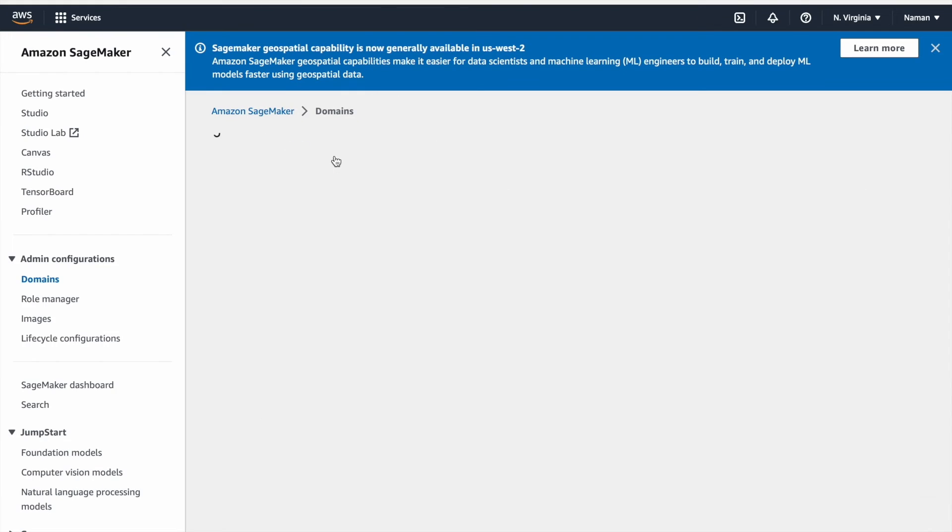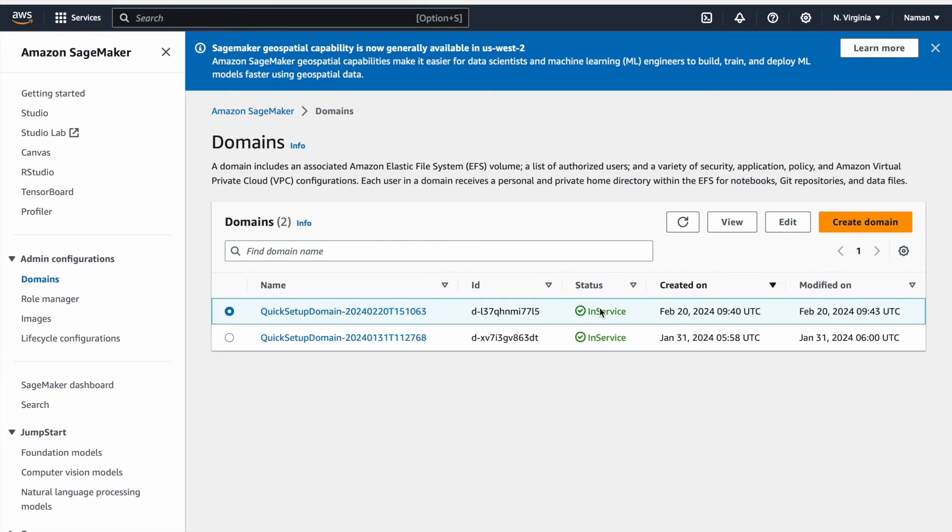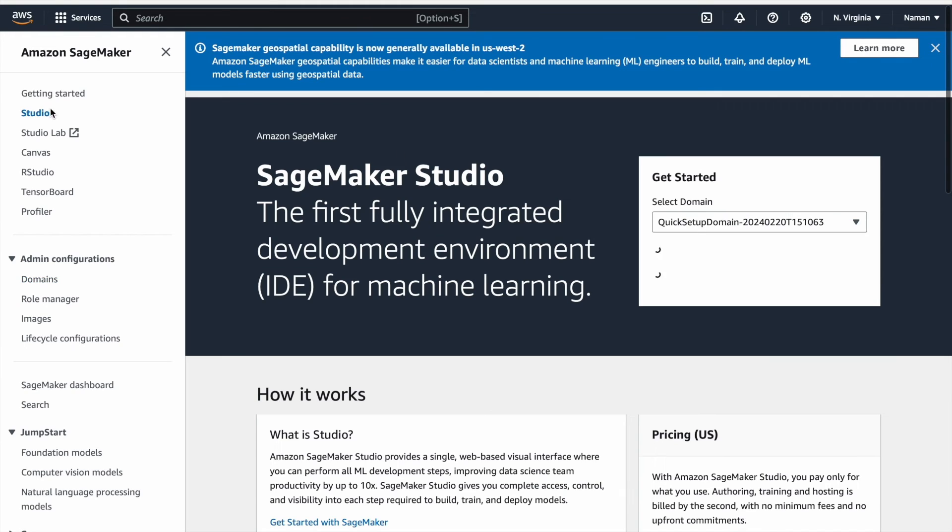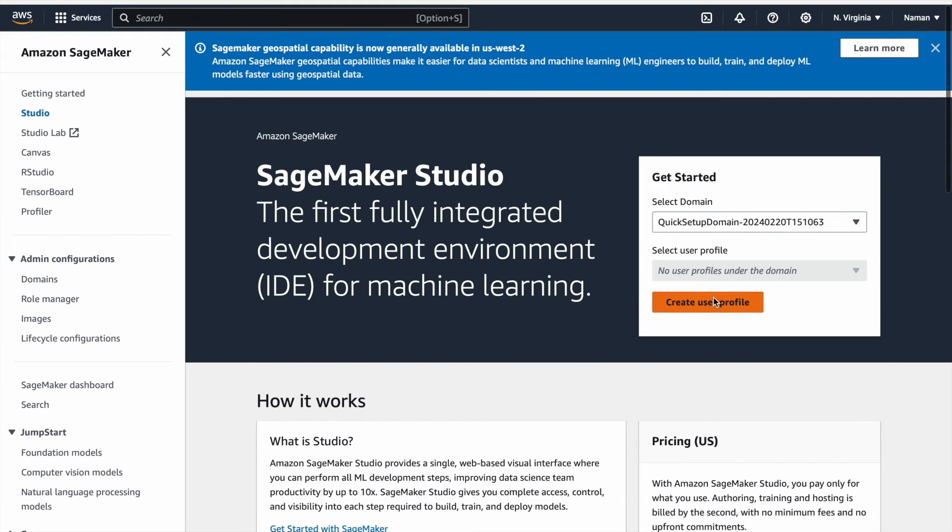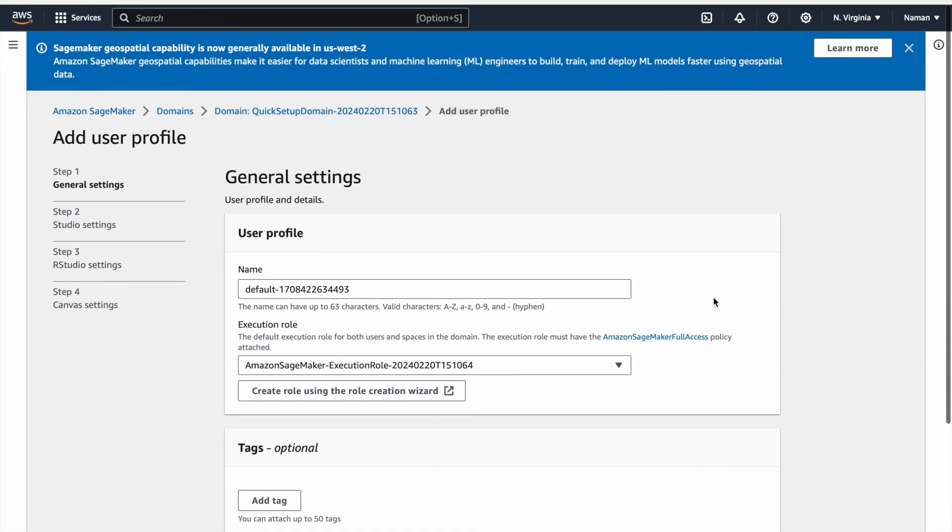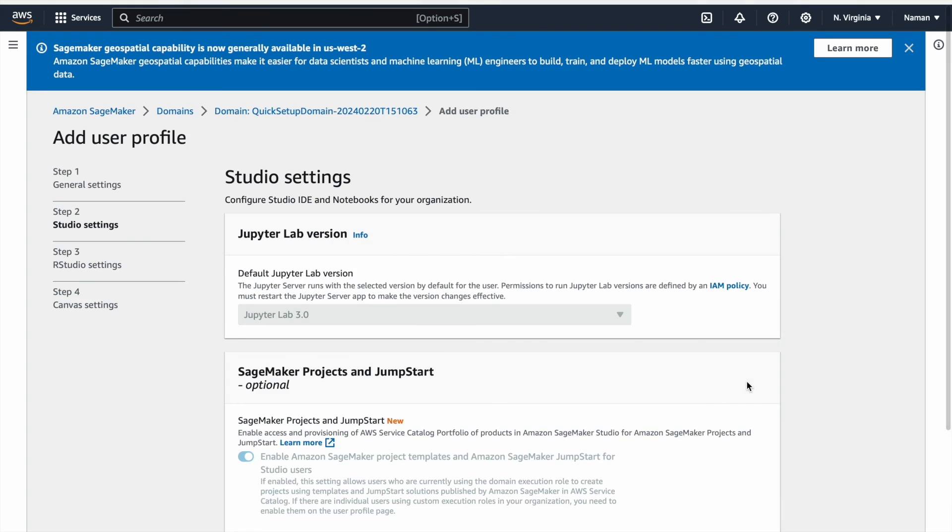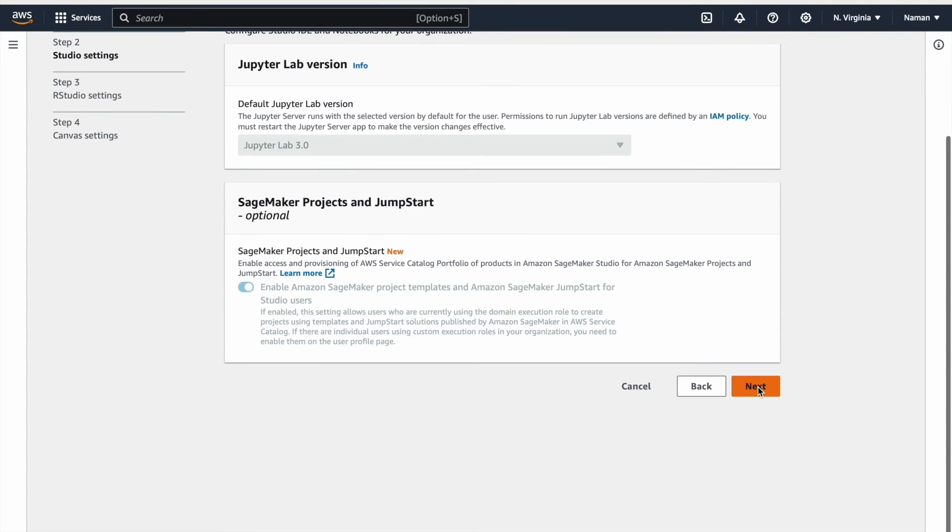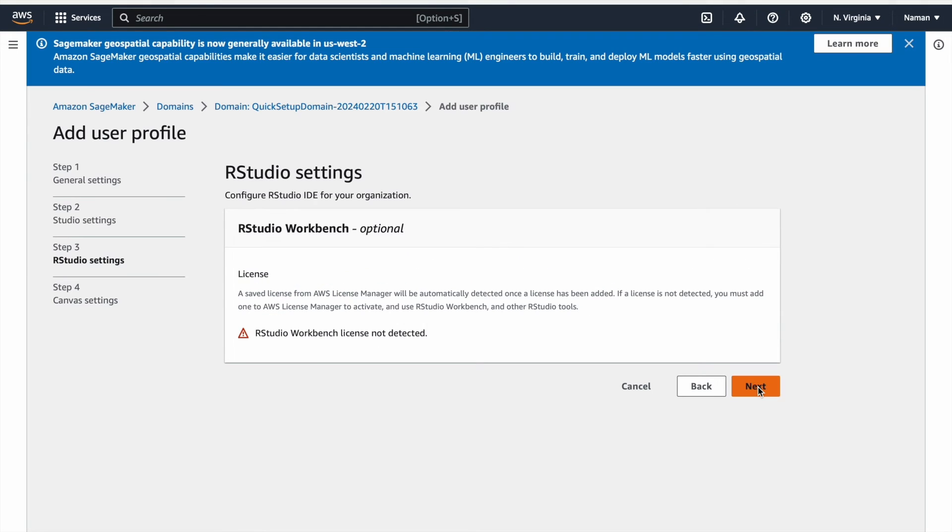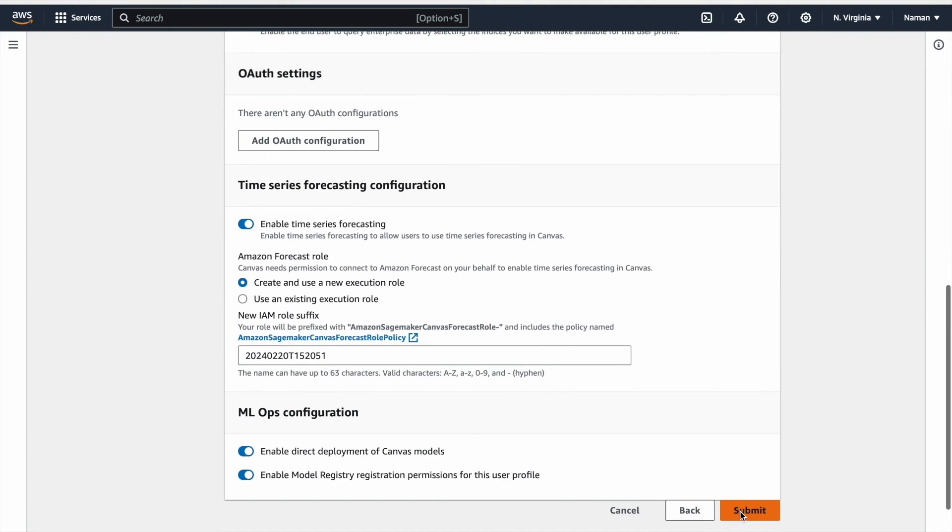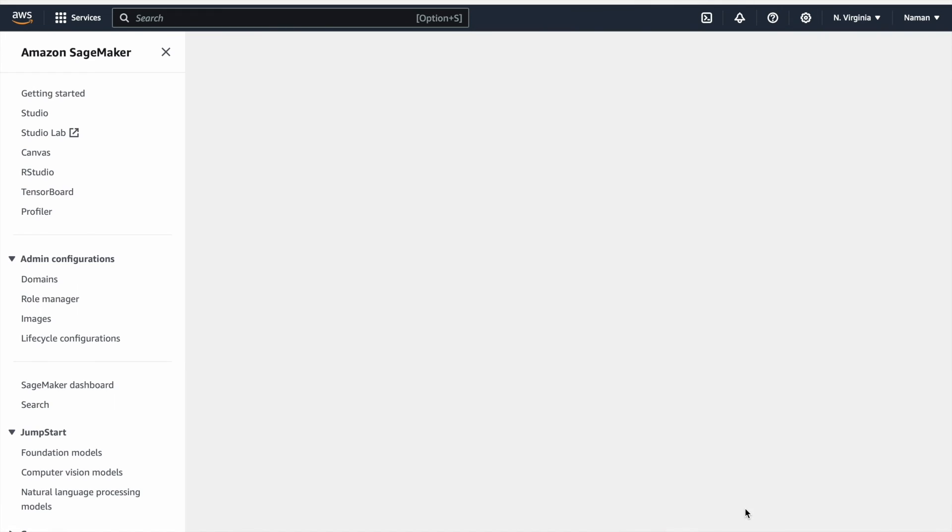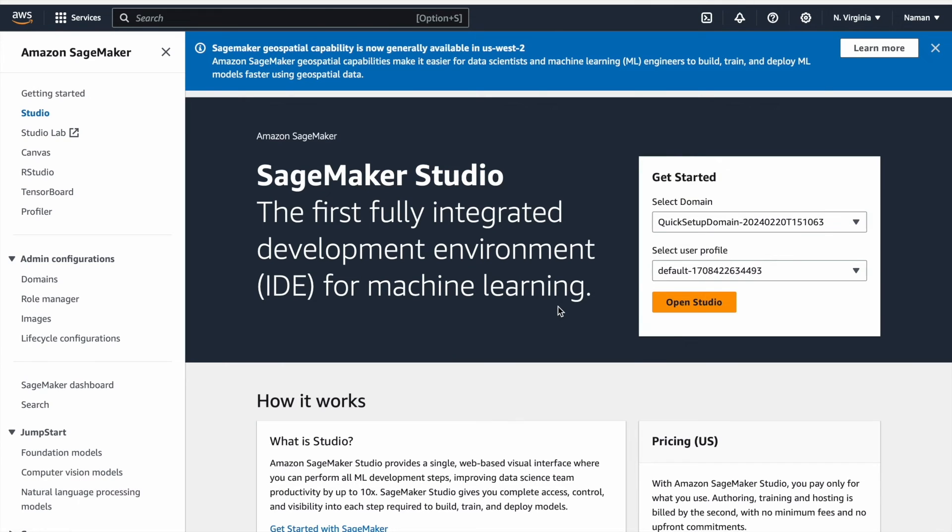Once completed, the status will change from Pending to In Service. Once the domain is operational, head to the Studio section, where you will select the created domain and also create a user profile. To set up a user profile, simply proceed with the default settings and click Next at the bottom of the page to continue. Finally, simply click on the Open Studio button to access the SageMaker Studio.